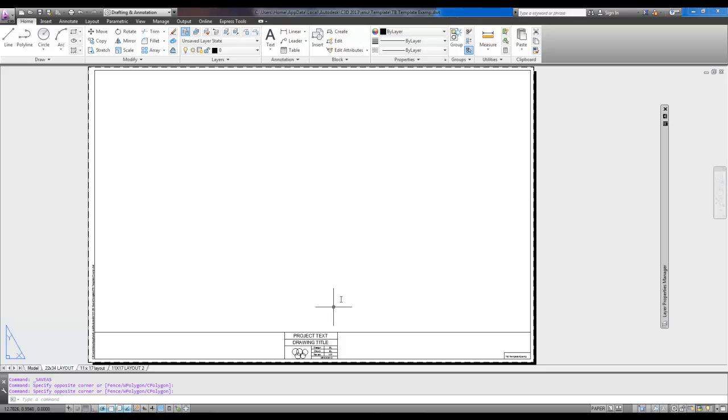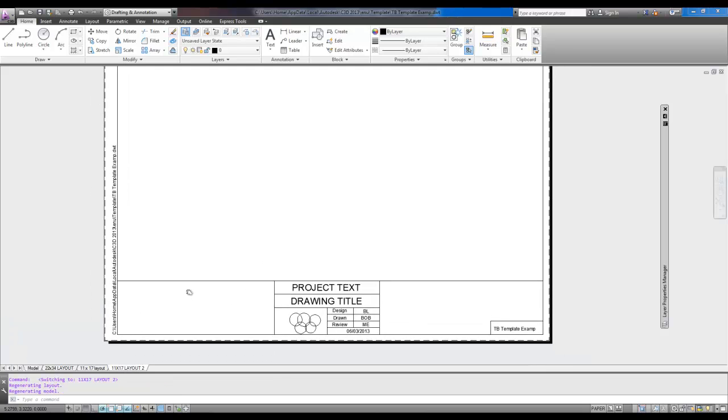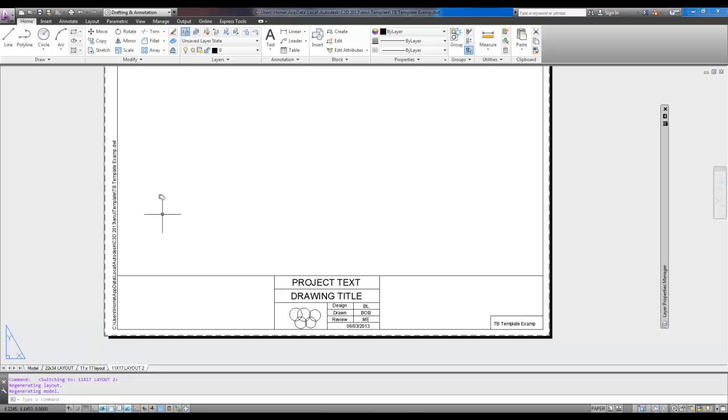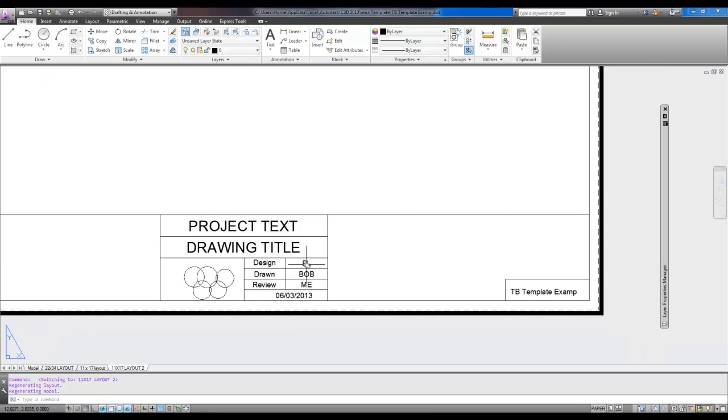While the looks aren't really important, I show you all of the methods and the skills you need to create your own title blocks, including text that automatically updates with the file path of the drawing, as well as a date that automatically updates, and attributes that you can edit all at once.